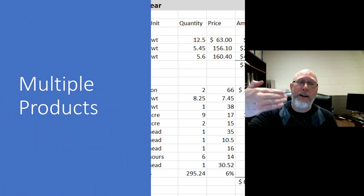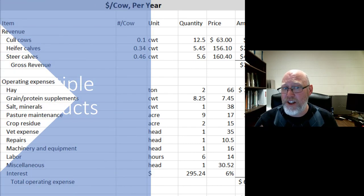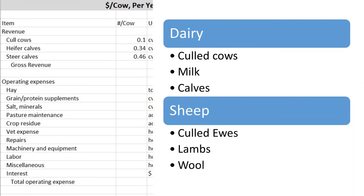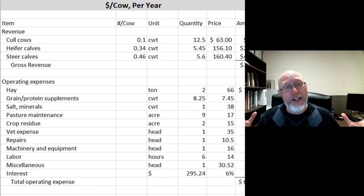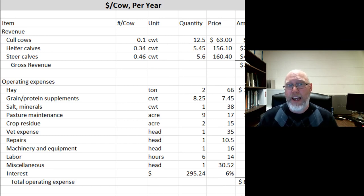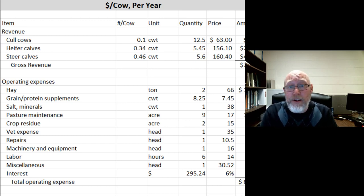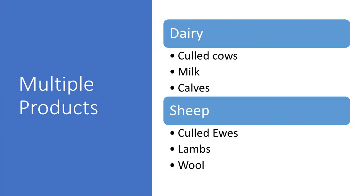The other issue is you get multiple products. You're going to have culled cows that you sell, you might have milk that you sell, you might have calves that you sell — all of those happen in a standard dairy operation. Some cows aren't productive, so we cull those; the cows have calves; the steers get sold; and we might hold back some of the females, the heifers. With sheep it's the same — you can sell lambs, you can sell wool, you can sell the culled females.